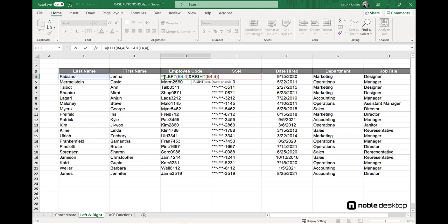How do we do that? We wrap the existing formula, the set of combined functions, in the upper function.